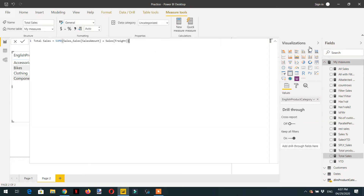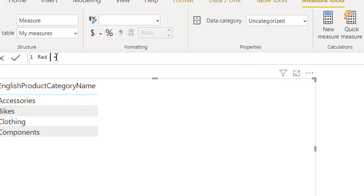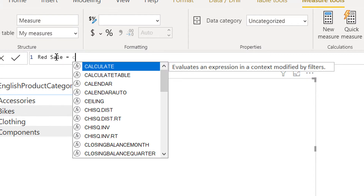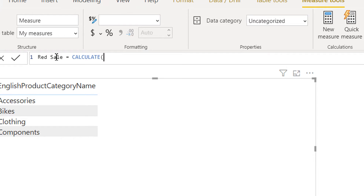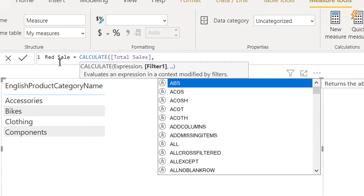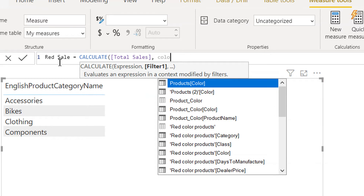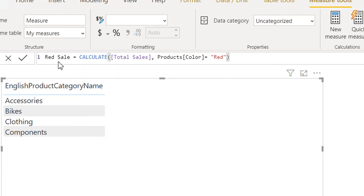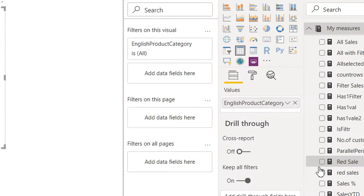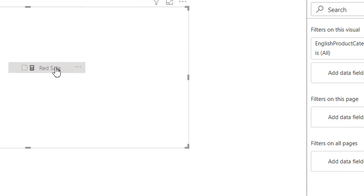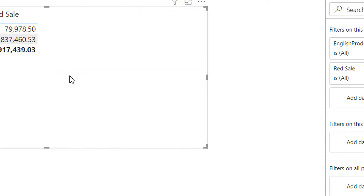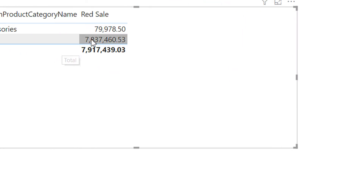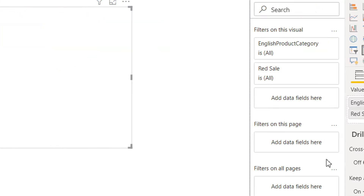We need to write one more measure: red sale. We will just calculate total sale and then the filter will be color is equal to red. We will put this red sale into the report and here you can see we are getting the red sale values.